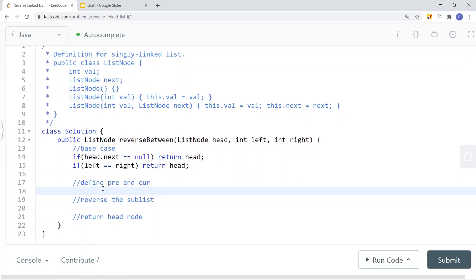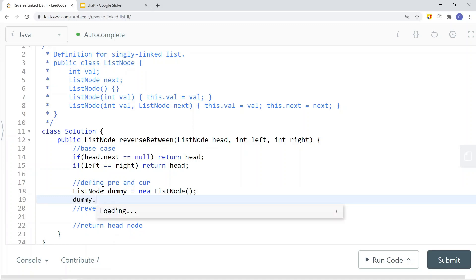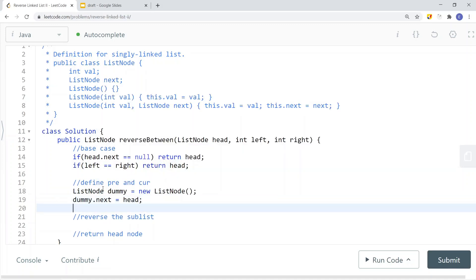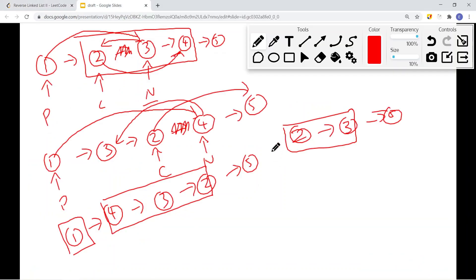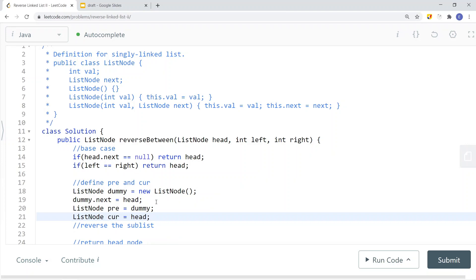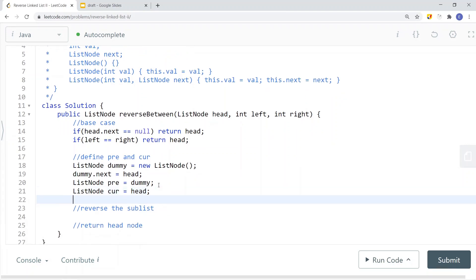We create a dummy node and set dummy.next equal to head. Our previous pointer starts at dummy, and the current pointer starts at head. This gives us a dummy node pointing to the head node, ready to traverse.